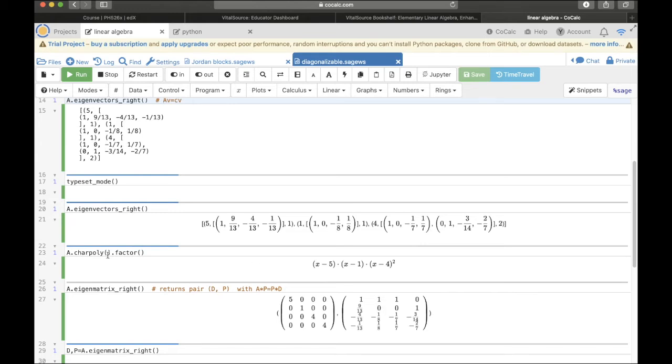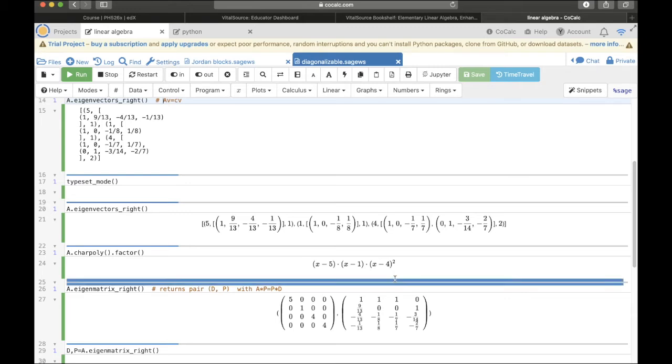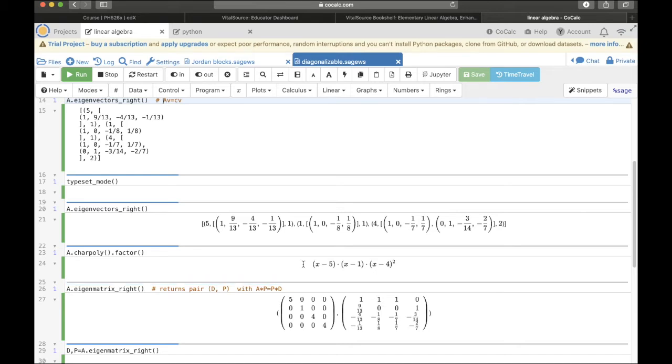First let's find the characteristic polynomial of A. That's given by A dot char poly. And then I also want to go ahead and factor it. So, tack on this factor method. And so, here's the characteristic polynomial. So, that means this is the determinant of A minus X times I, the identity matrix. SAGE might be giving the determinant of XI minus A, but whatever.